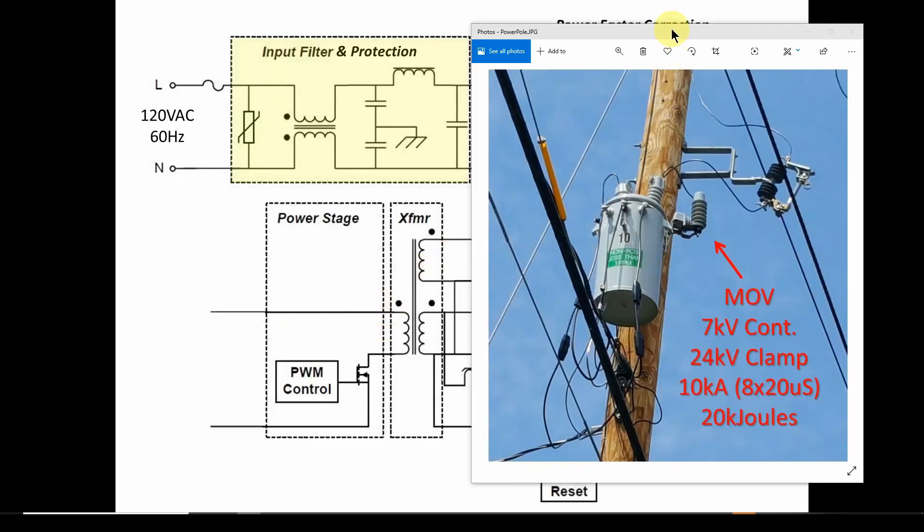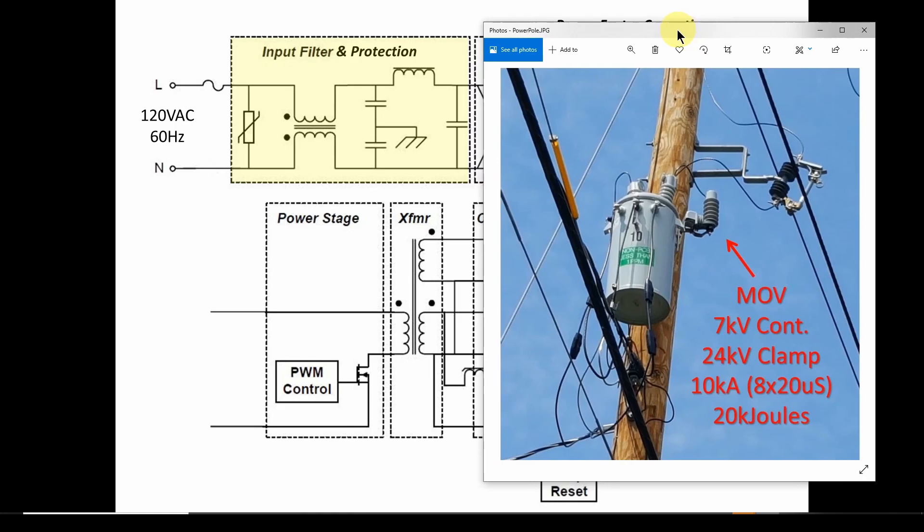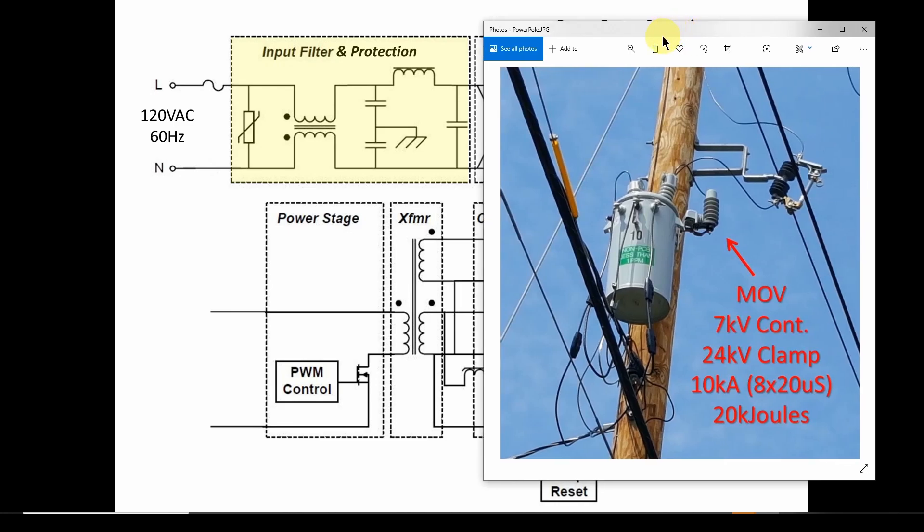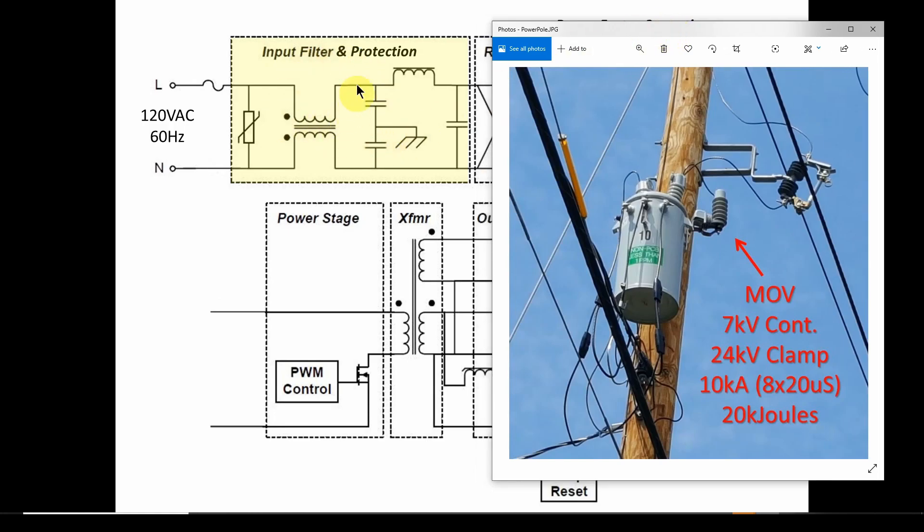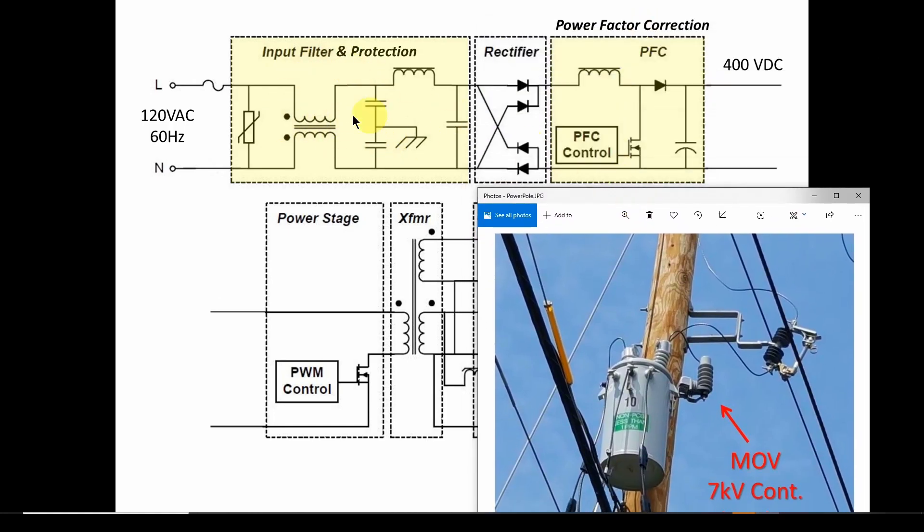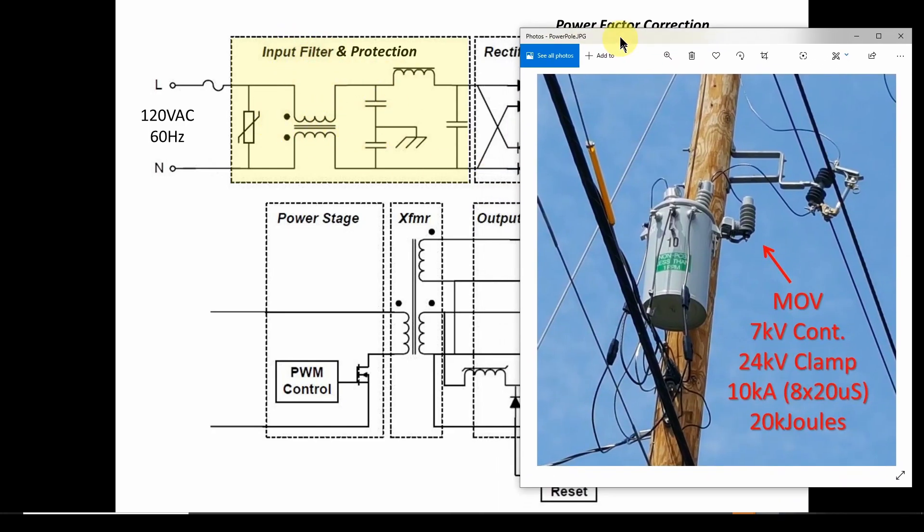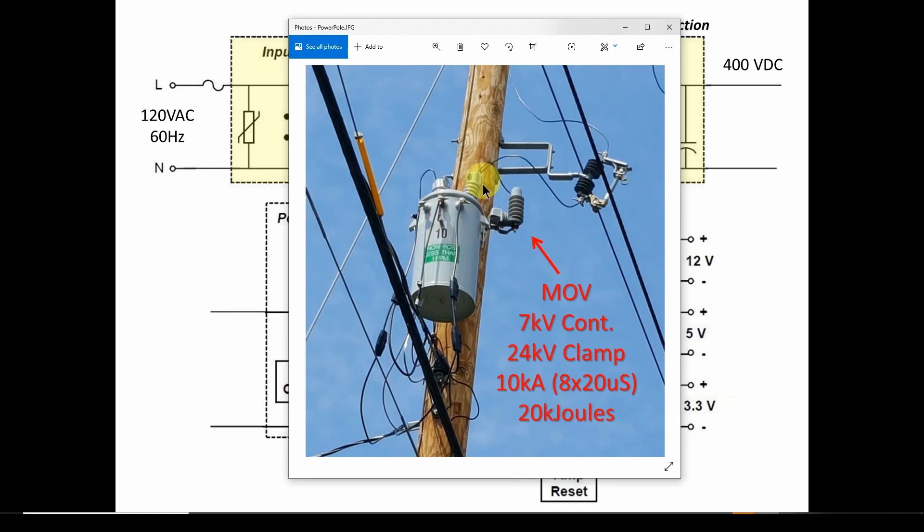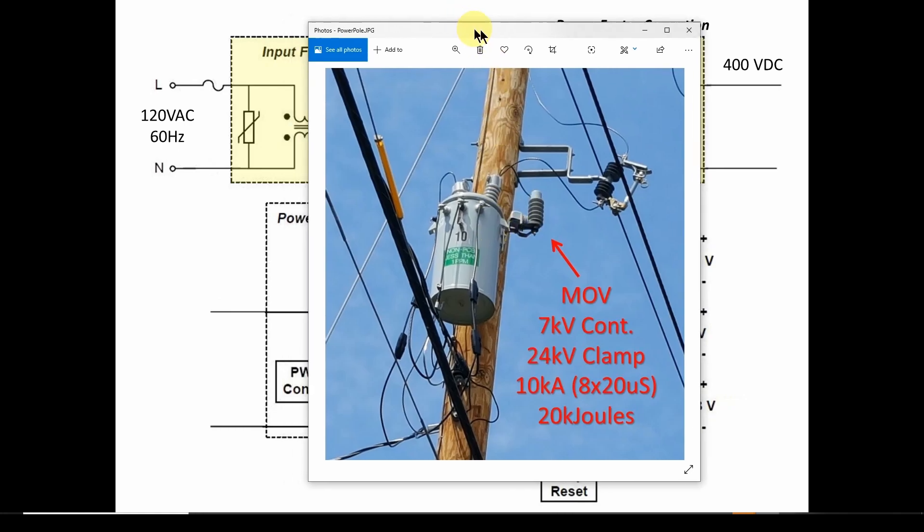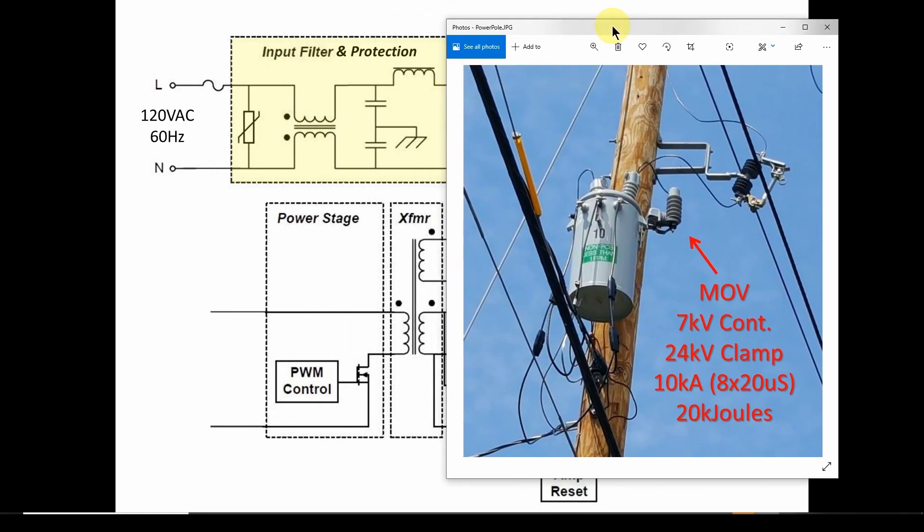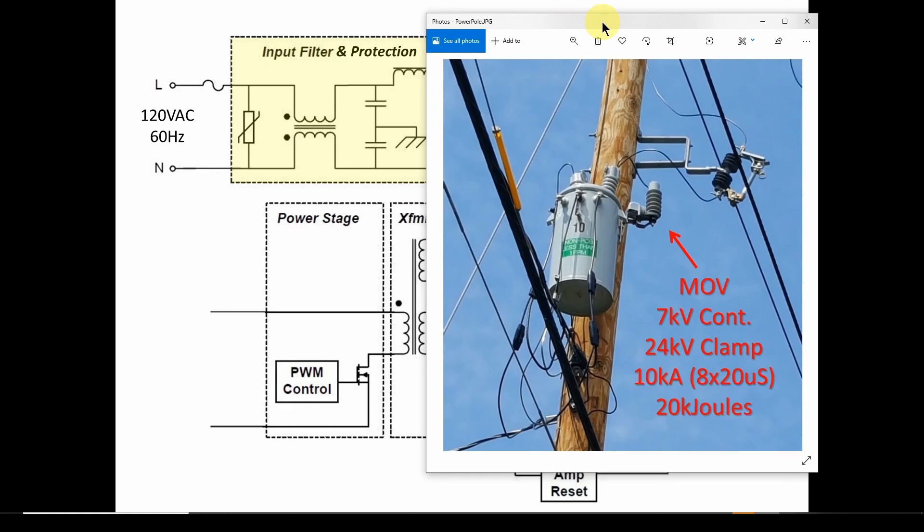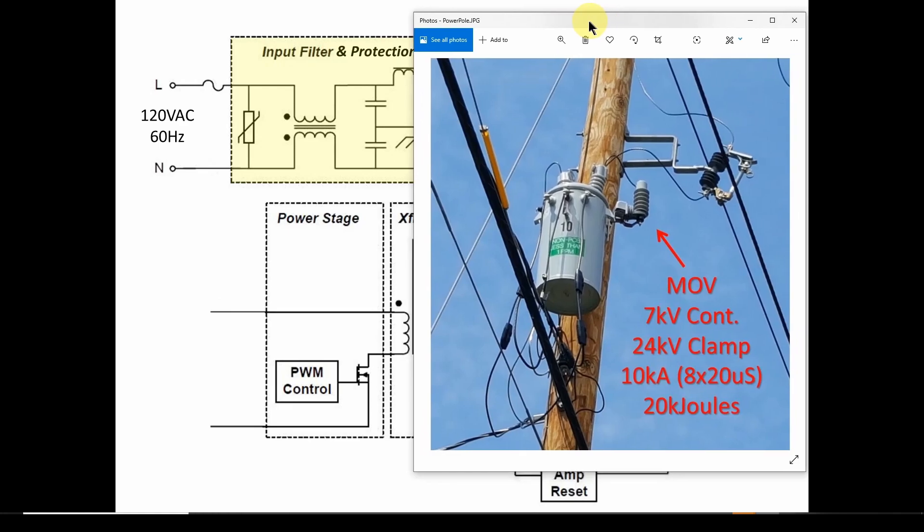Welcome back to our continuing discussion of power supplies. We're focusing on ATX power supplies, but we're going to talk about concepts that apply throughout different switch mode power supplies. In the previous video, we talked about the input filtering and protection stage, what can you expect from the power company, what equipment do they have, and what protection and filtering do they apply. We did some simulations in the previous video.